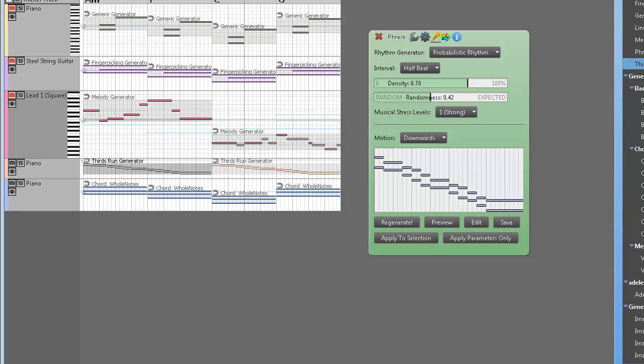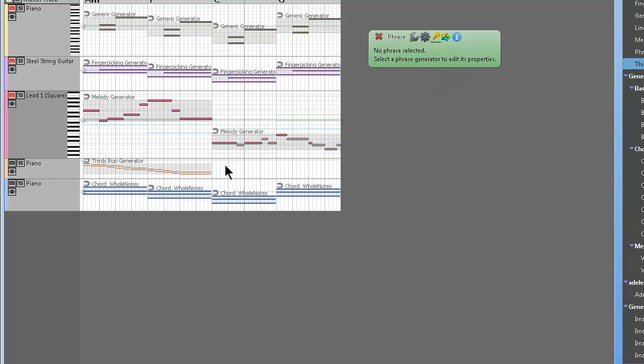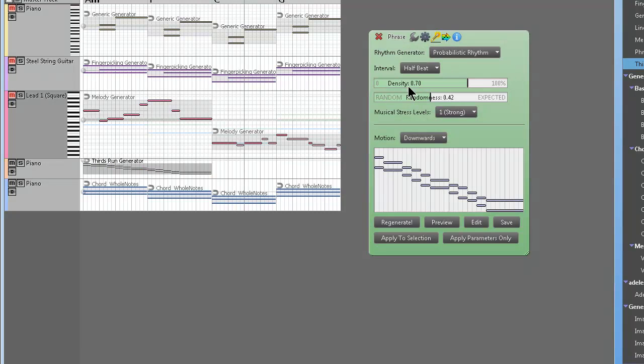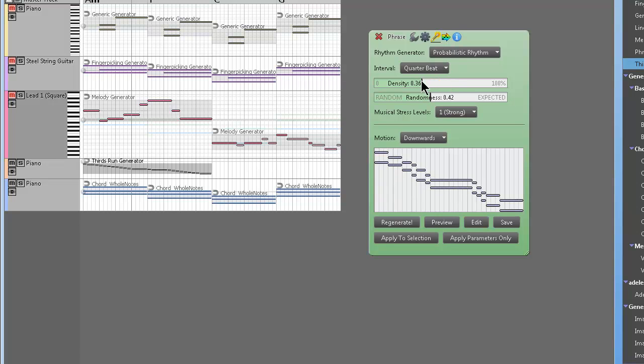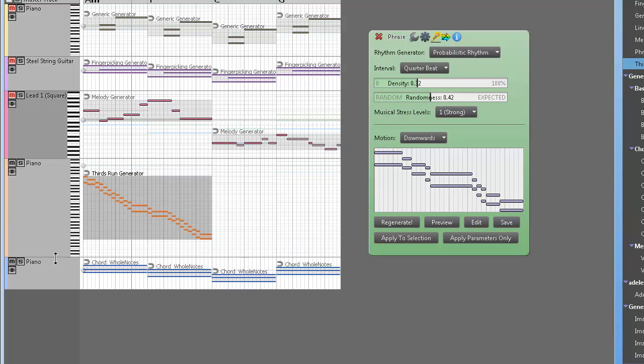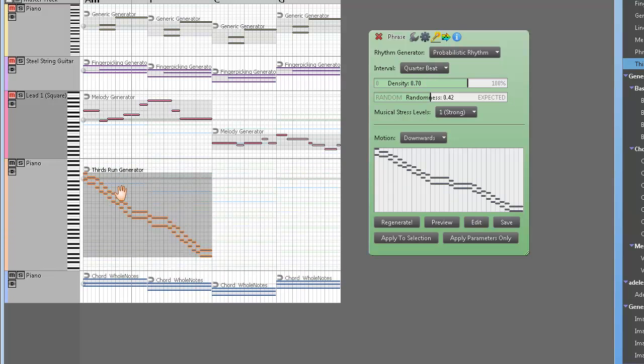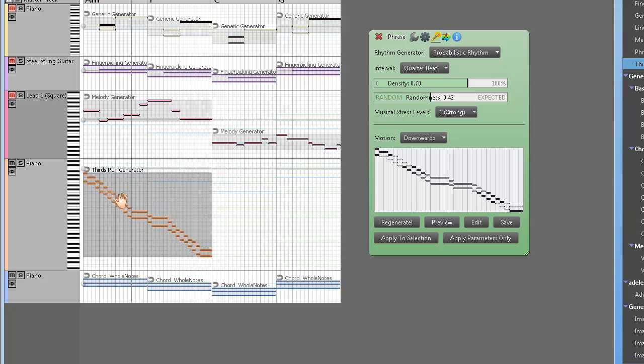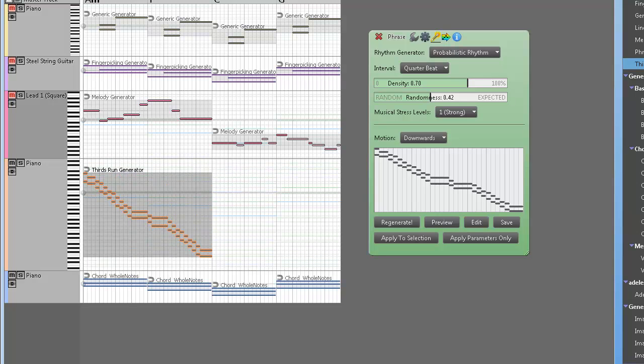See what I mean? Very cool stuff. So you can tweak these any way you want. You can make them shorter, faster. All right, you can make them less dense. You could increase their octave. You could transpose the thirds so you can make them higher if you want.